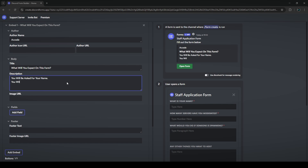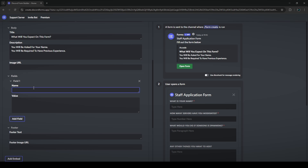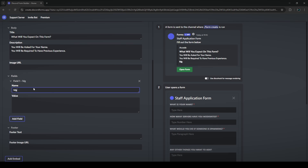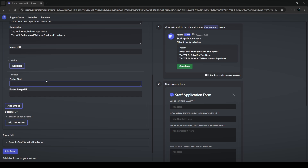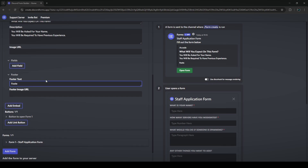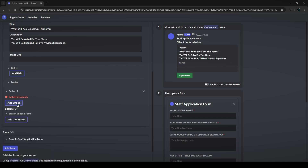As an example, I'll put an author name, a title like 'What will you expect on this form?', and in the description something like 'You will be asked for your name and you will be required to have previous experience.' You can also add fields and a footer. You can add up to 10 different embeds, and they'll stack below each other.